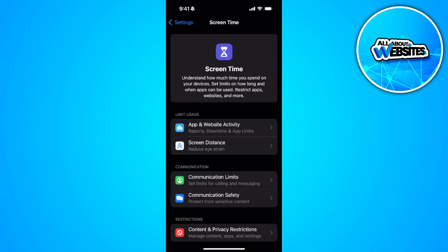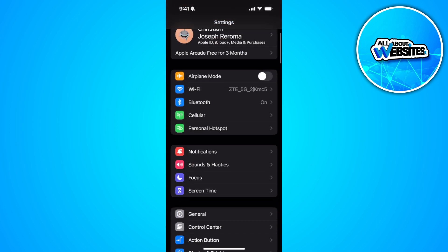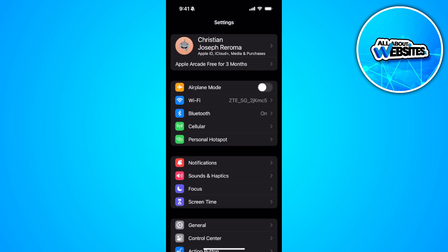Also, you can try turning on airplane mode. Just turn on airplane mode for at least 30 seconds. And after that 30 seconds, you want to turn it off back again and restart your iPhone.